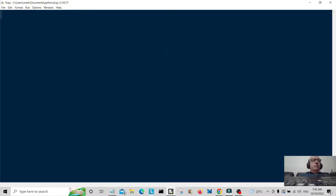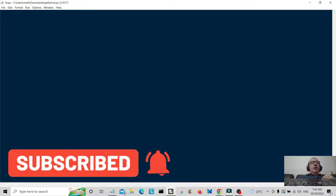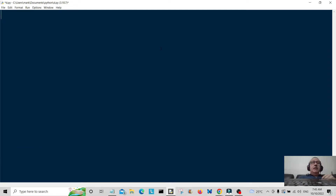Hello everybody and welcome back to the channel. Today we're going to change a tuple into a list. Before we do so, can you make sure that you hit the subscribe button below? It'll only take a second and it'll help the channel out and I'll be very grateful. Anyway, let's get on to what we're going to do today.